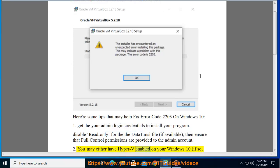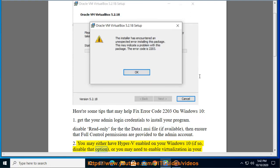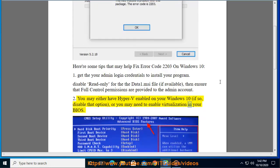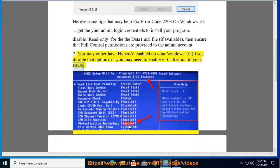You may either have Hyper-V enabled on your Windows 10 — if so, disable that option — or you may need to enable virtualization in your BIOS.